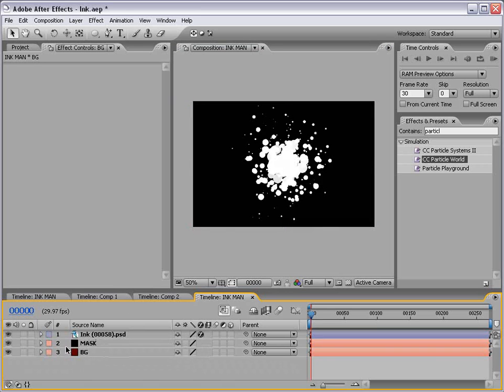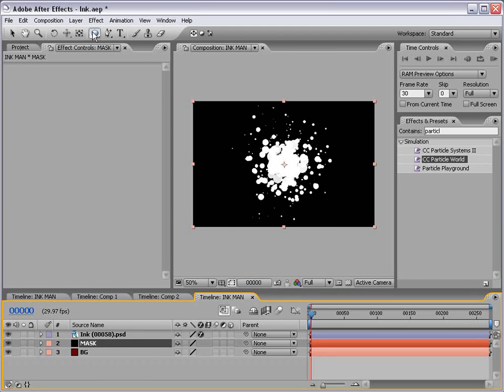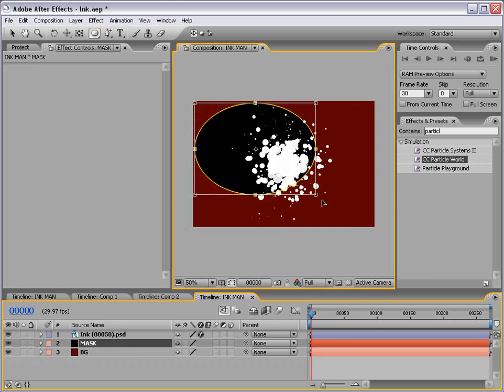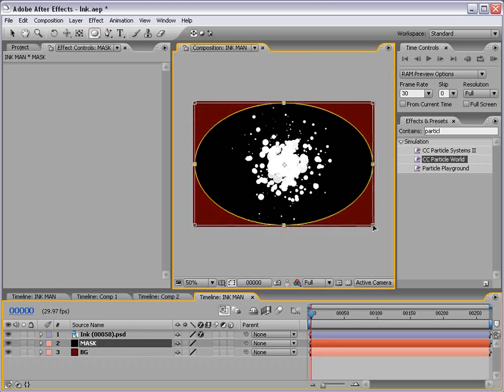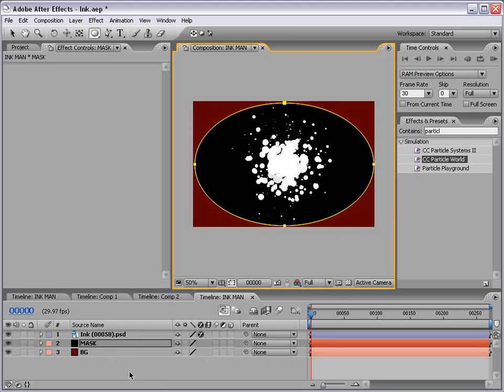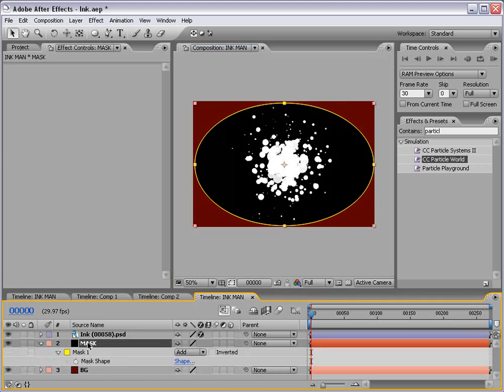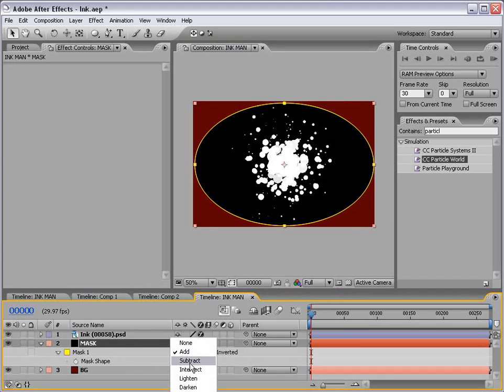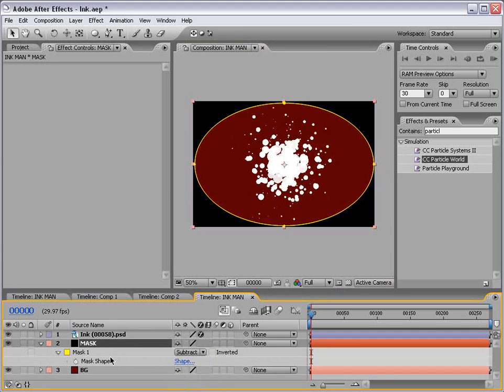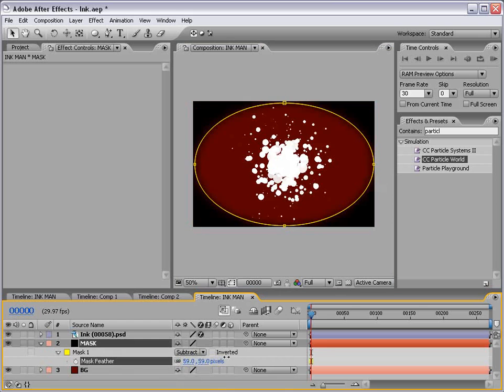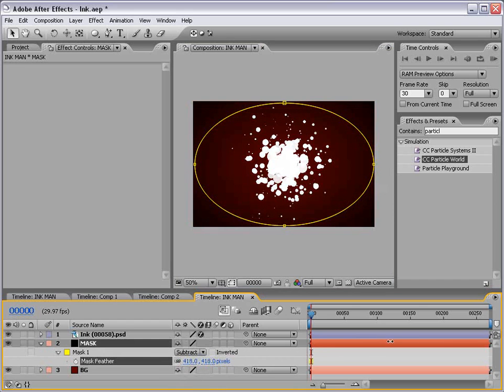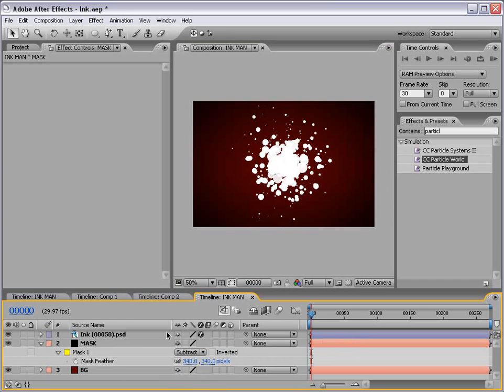Now I want to go ahead and take our mask layer and add a circular mask with the elliptical mask tool and just draw something like that and now if you hit the letter M, bring up the mask options. We want to make it subtract then hit the letter F and we'll feather it a bunch. And that just looks nice.